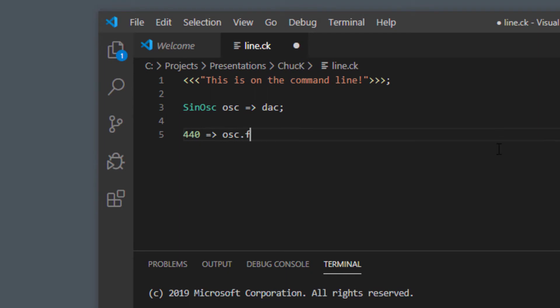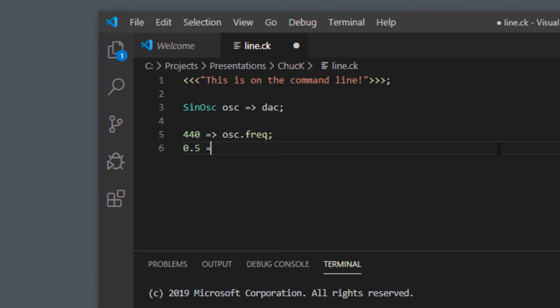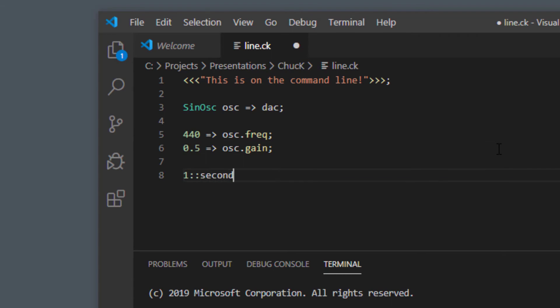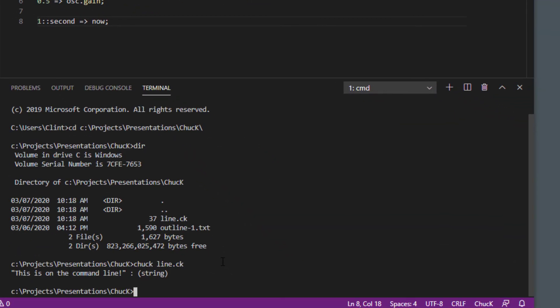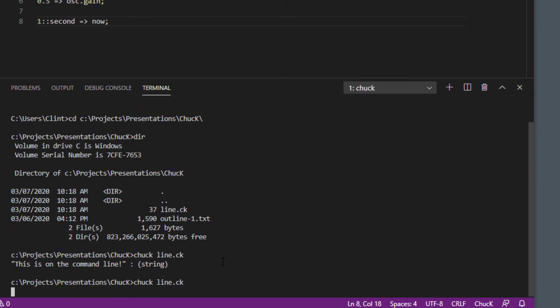0.5 to dac.gain and we'll type one second going to now which I still have to explain, we'll still get to that. I'll save it, hit my arrow up key to do the same thing I did a second ago and let's run it and see what happens.